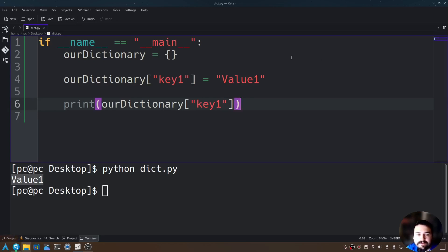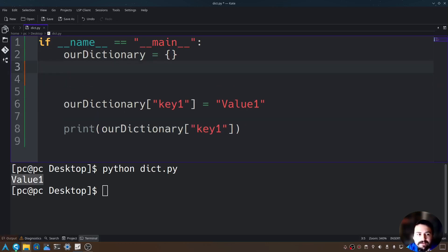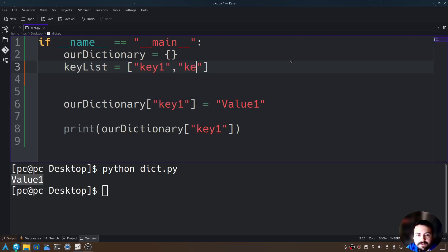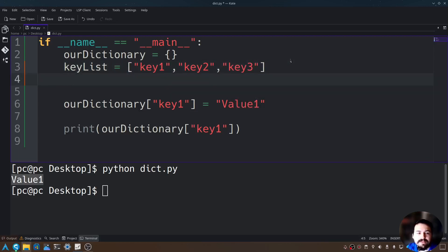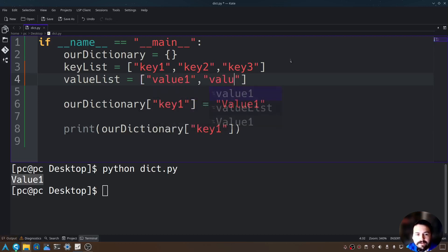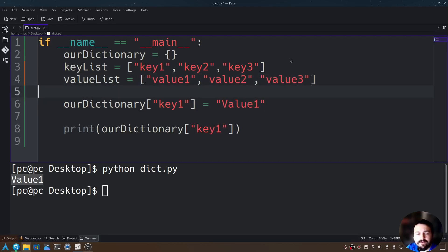Now what if we had a list full of keys and values? Let's create our key list. I'll name this key_list, set equal to open and close brackets, containing key one, key two, and key three. And let's do the same thing for our value list — value_list set equal to open and close brackets containing value one, value two, and value three.